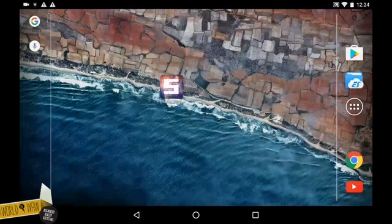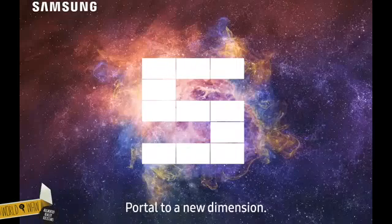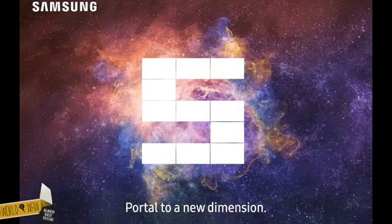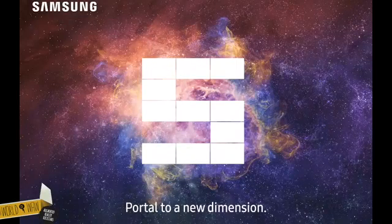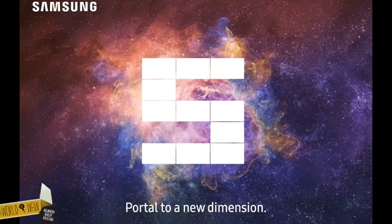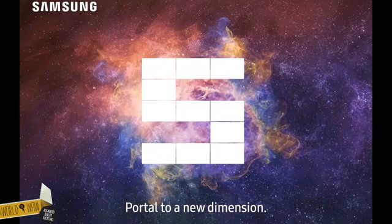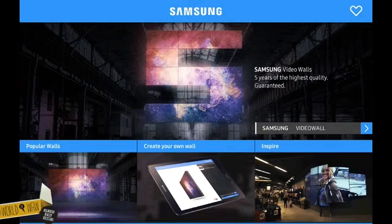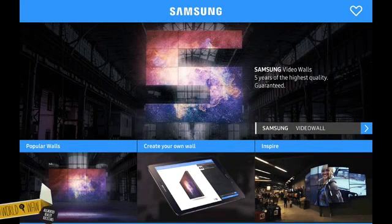Hey there, welcome to World of Wow. This movie takes you through the video wall configurator we made for Samsung Belgium. When you start the app, you see the home screen. Our interface is especially designed to seduce both right-brain and left-brain driven people. It takes you to all the main features.